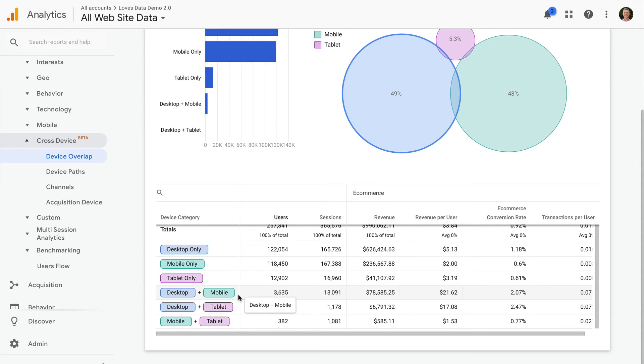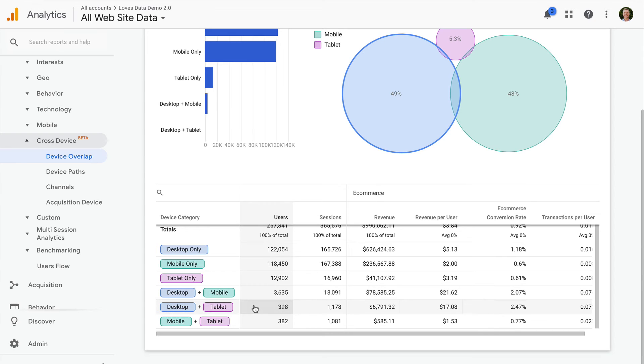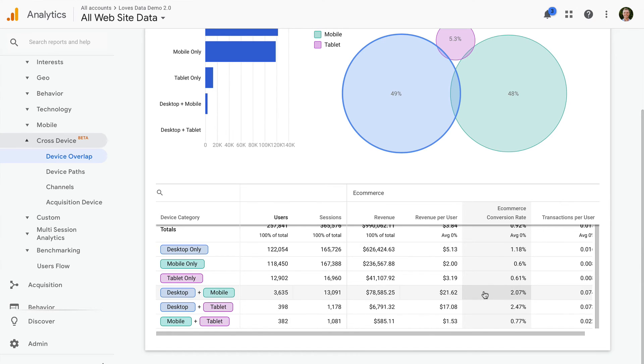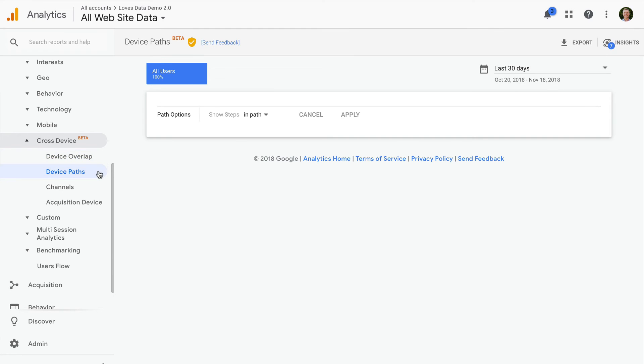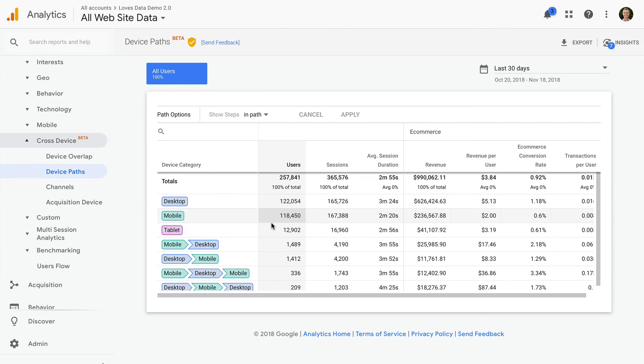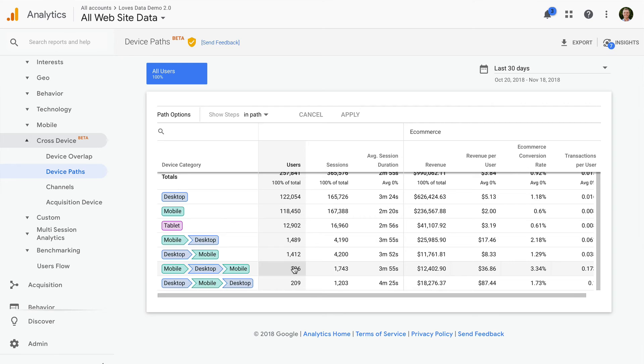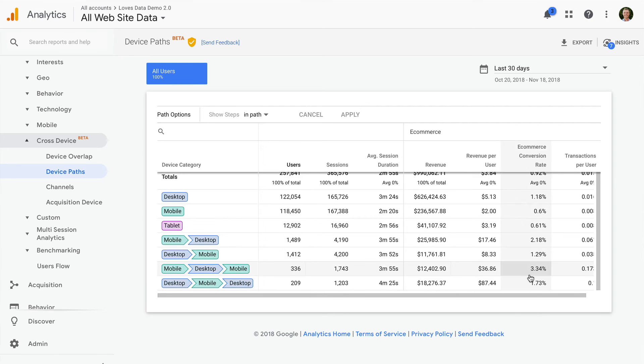If you do have enough data in the reports, then I recommend starting by looking for device combinations and device paths that have a higher than expected conversion rate. These insights can help inform your marketing strategy. For example, if you find that mobile devices feature in people's path to conversion, then you can focus on mobile device targeting for your campaigns and testing ad variations that drive more mobile users to your website.